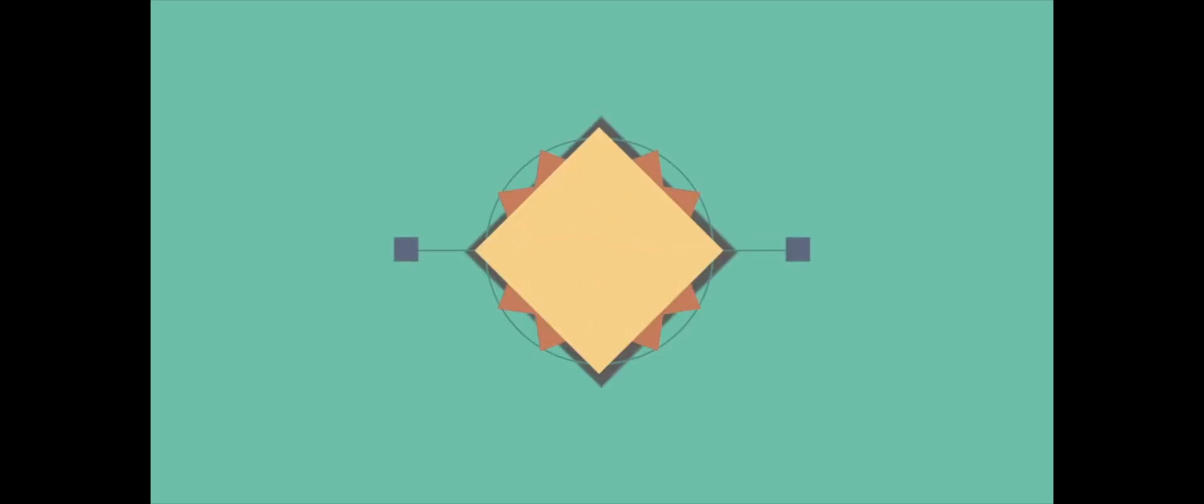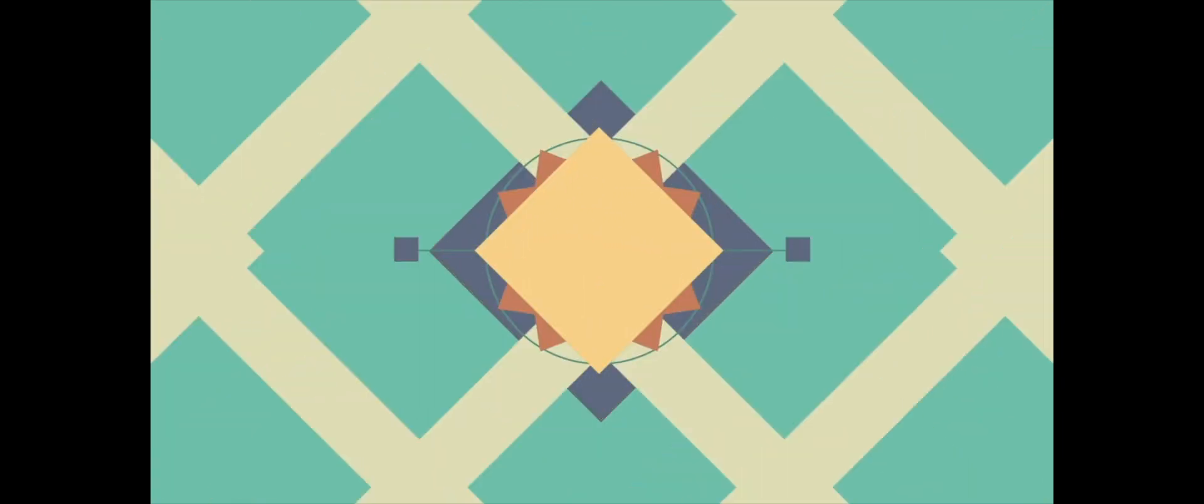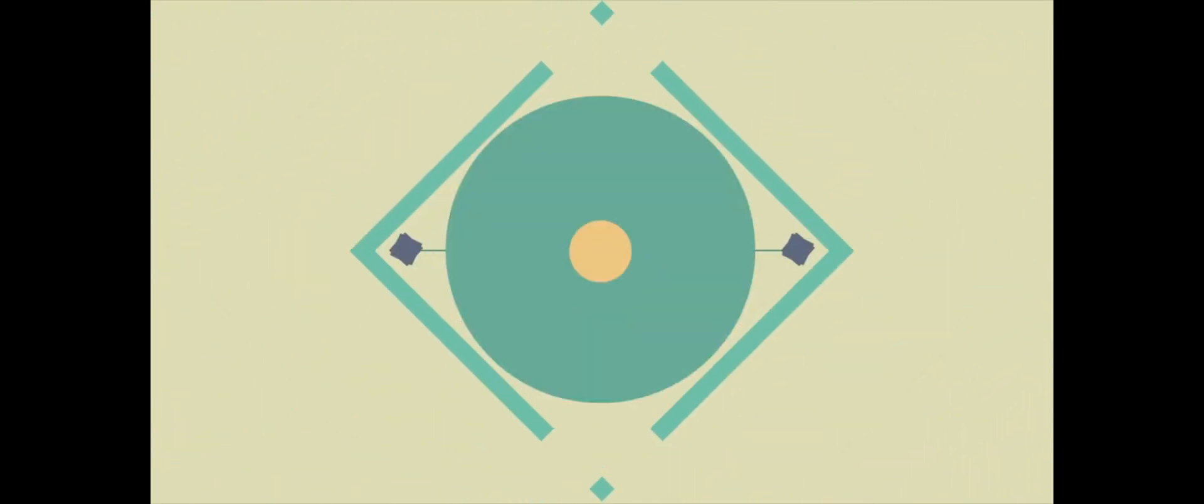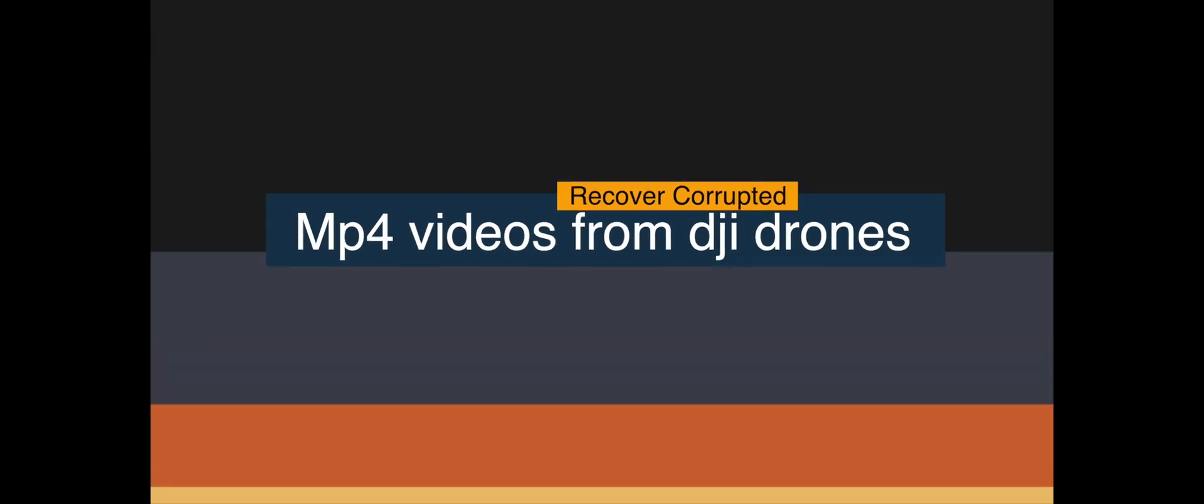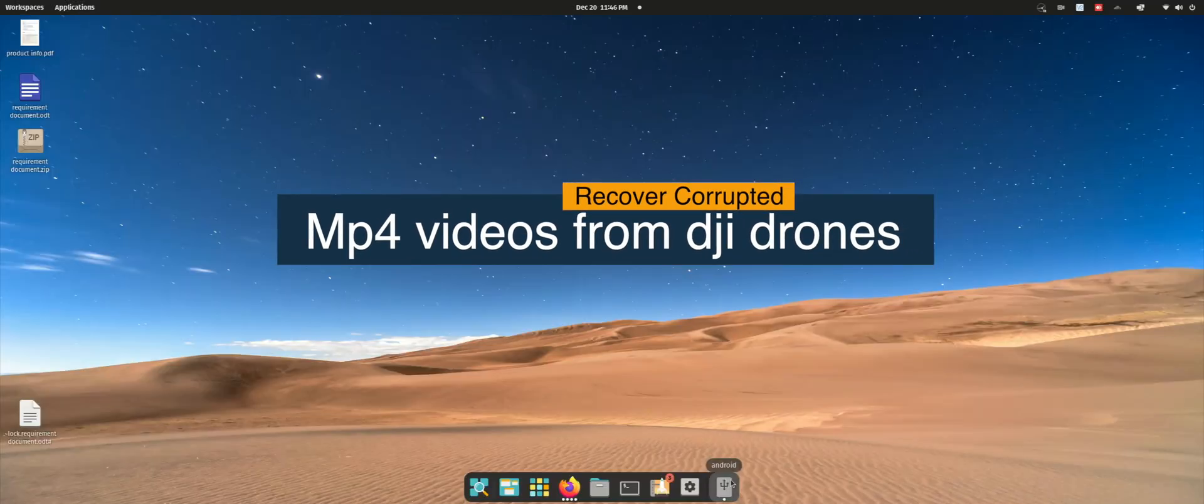Hi YouTube, thank you so much for tuning back in. Recently my drone crashed into a water creek and one of the videos was corrupted. In this video I'll be showing you how to recover that video.